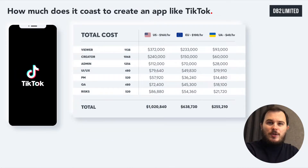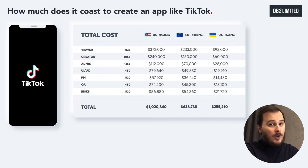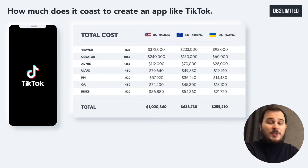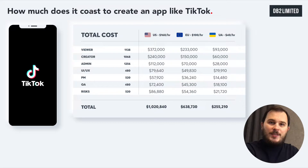My team and I know exactly what's needed to make an app like TikTok, and we see many people forgetting to include time for quality assurance, bug fixing, product management, maintenance, and risks. So I wanted to share the actual development hours, rates, and financial prices.